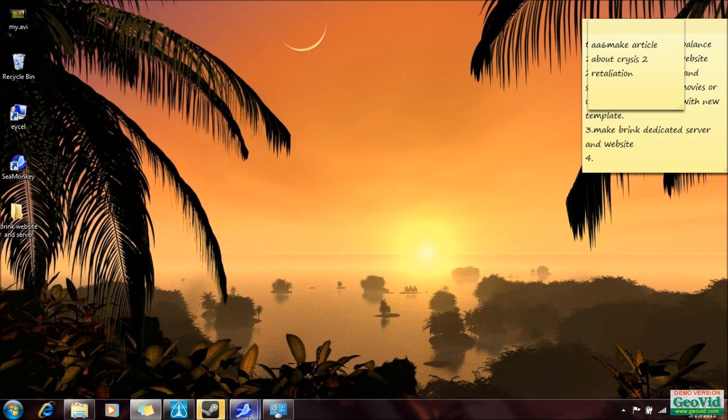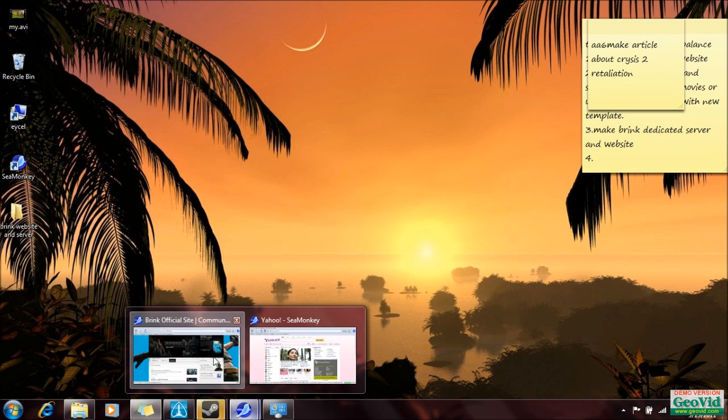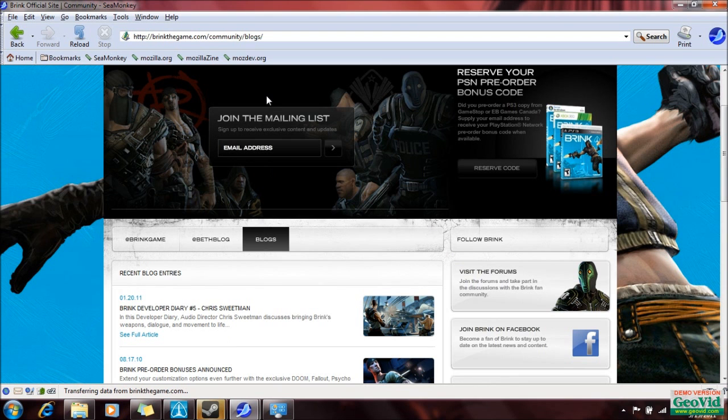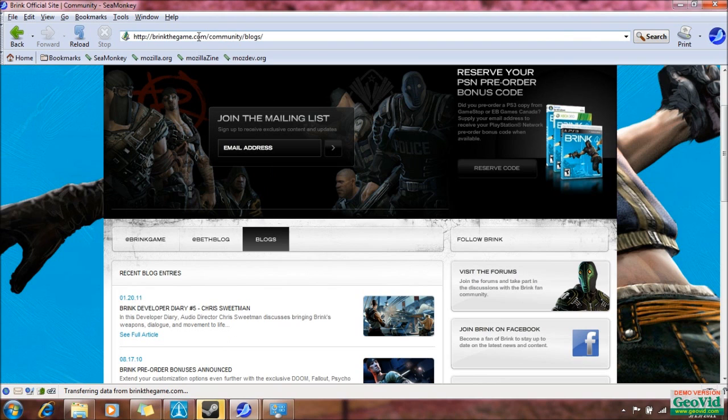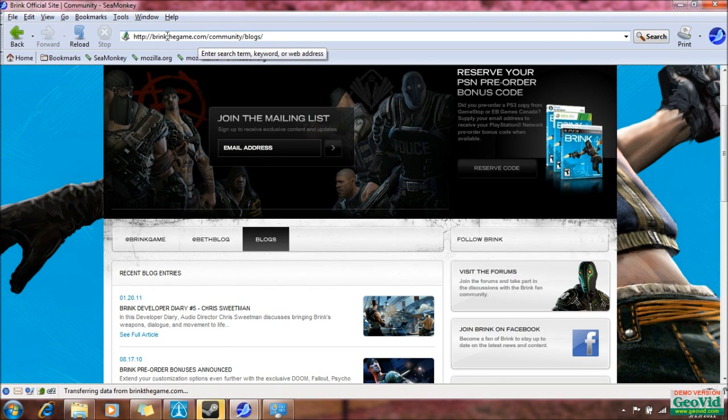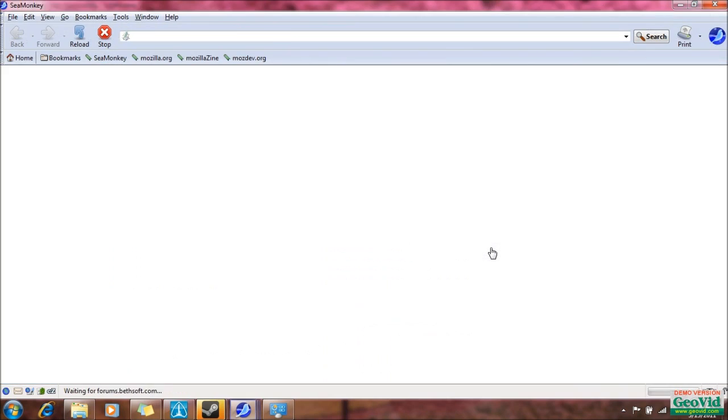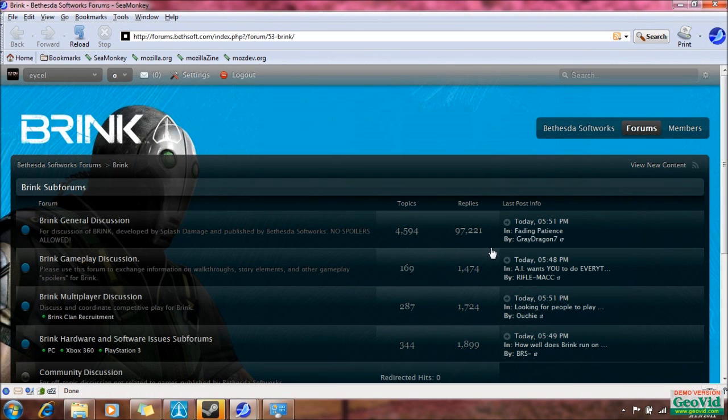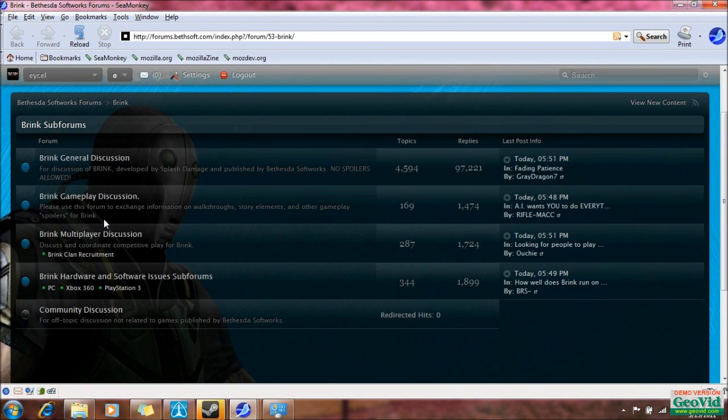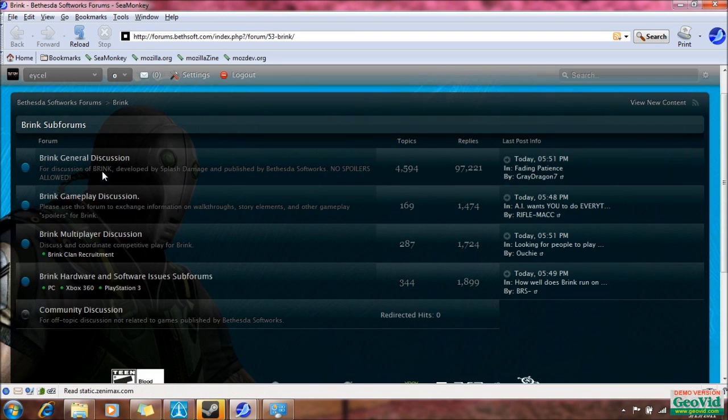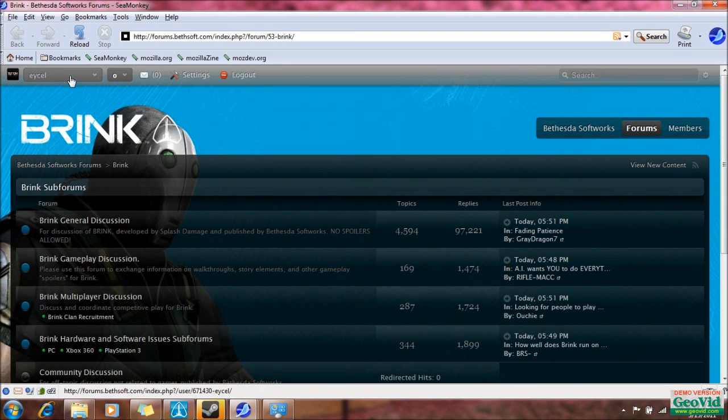First off, I'm going to show you the Brink forum. That's one thing you need to know. Just type Brink the game into a search engine, and there's a visit the forums link that will take you to their forums. You can post any of your questions here too, because I'm always on this forum, and my name is Excel.